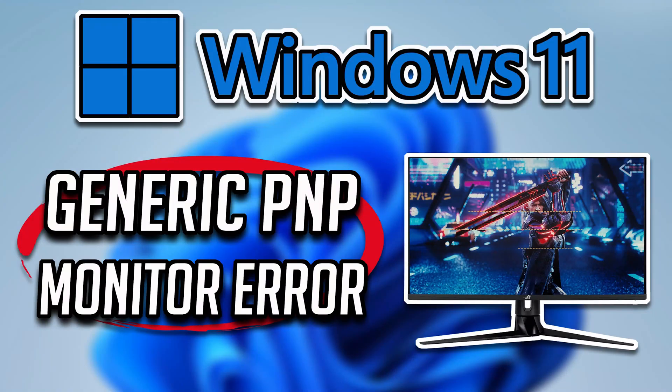In this troubleshooting guide you will learn how to fix generic PNP monitor error in Windows 11.